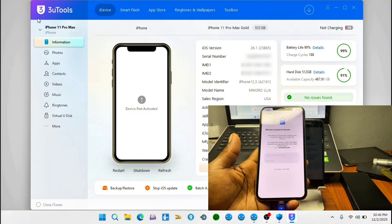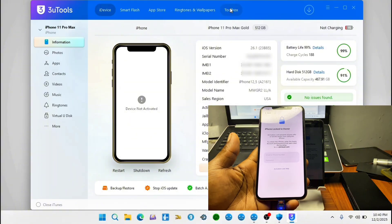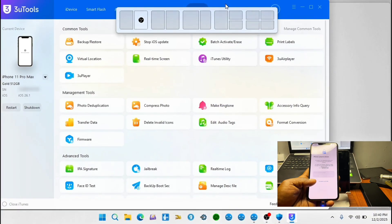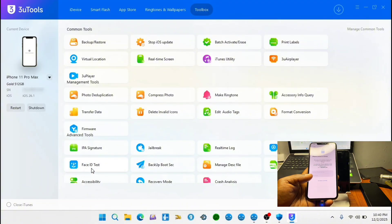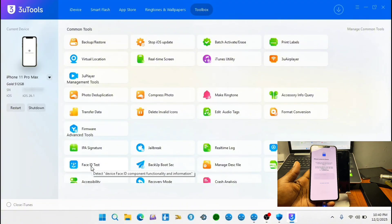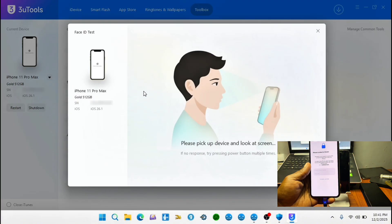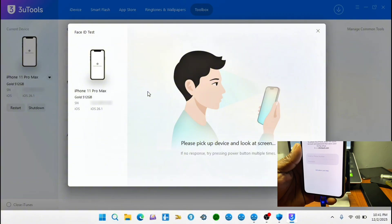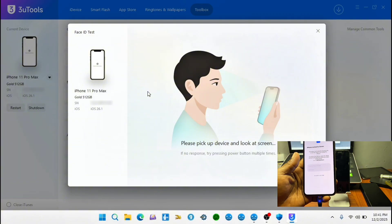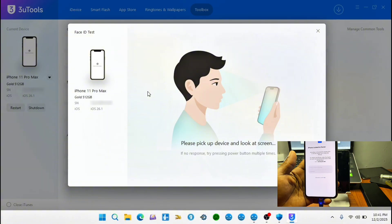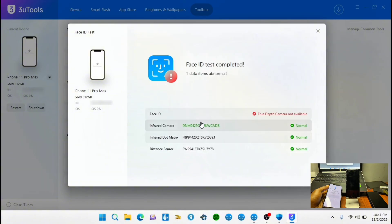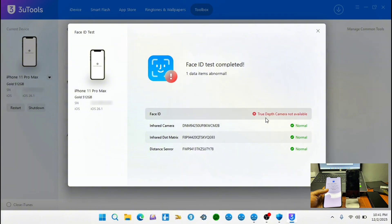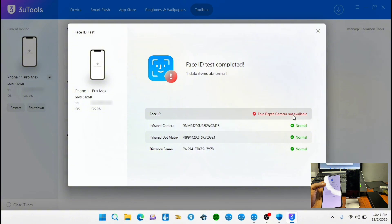I'll move to 3U Tools, then to Toolbox. In Toolbox there are a lot of options — just locate Face ID Test, choose it, and run this to make sure your Face ID works perfectly before you proceed. This way you know whether Face ID was working before the bypass, so if anything happens after the bypass you can determine whether the software caused the issue or not.